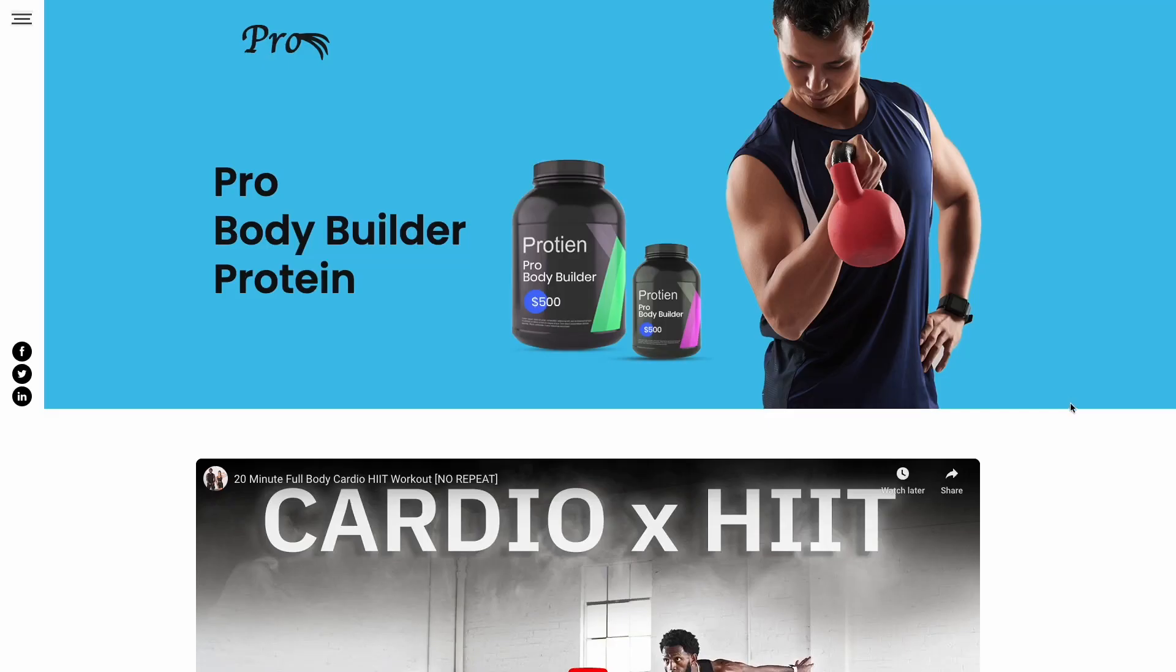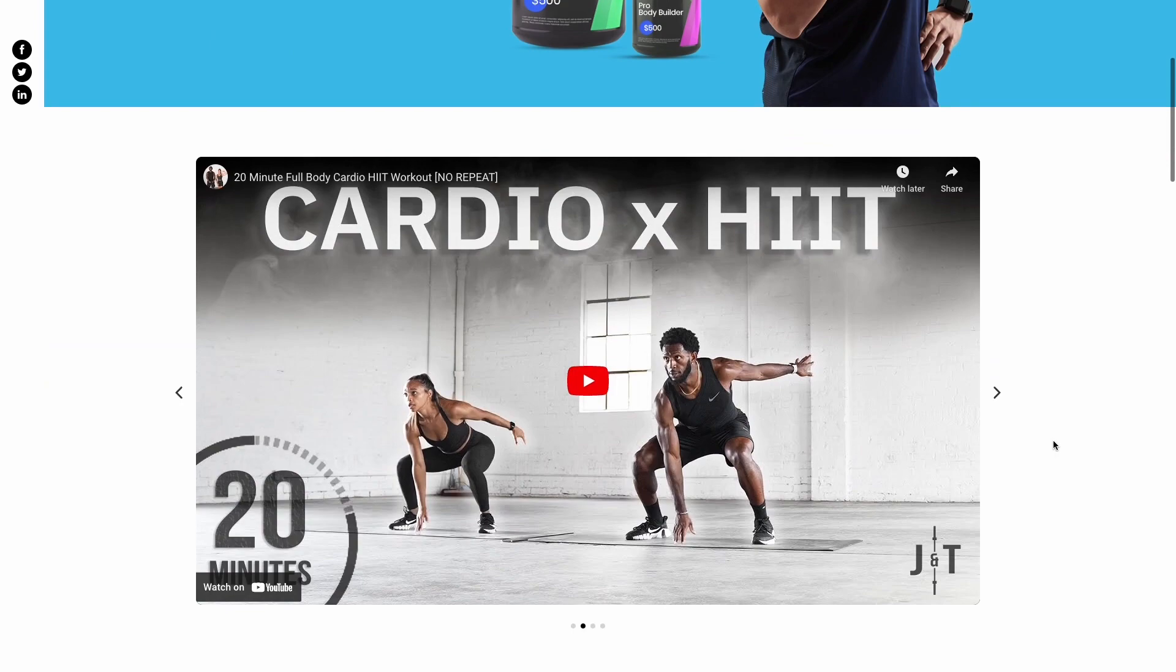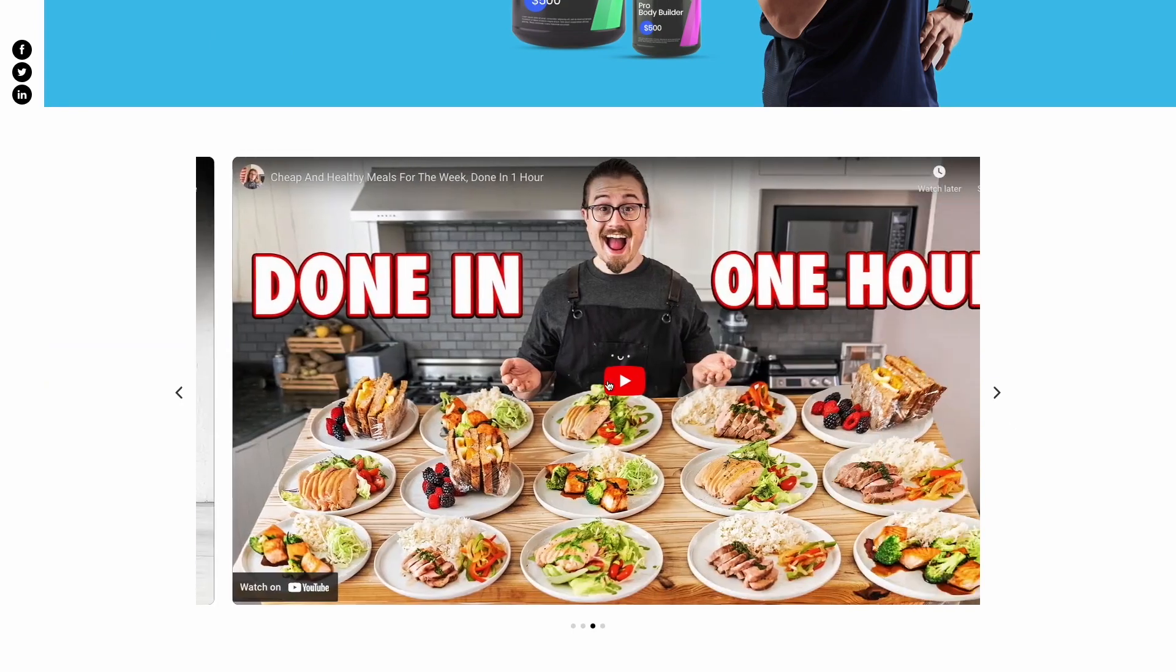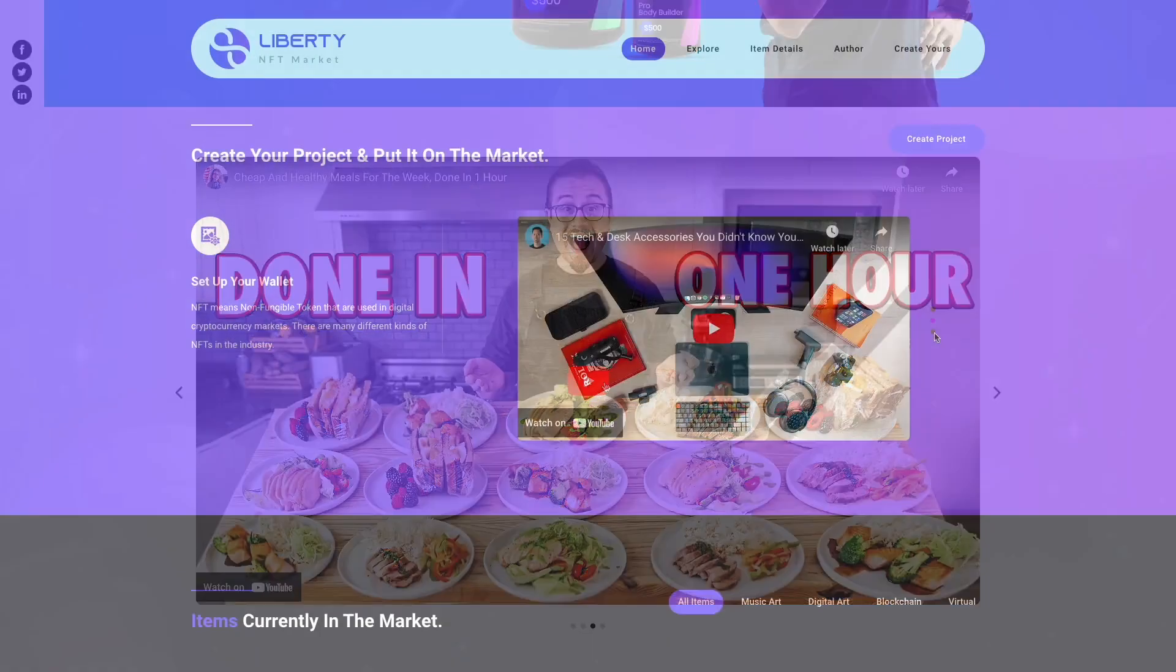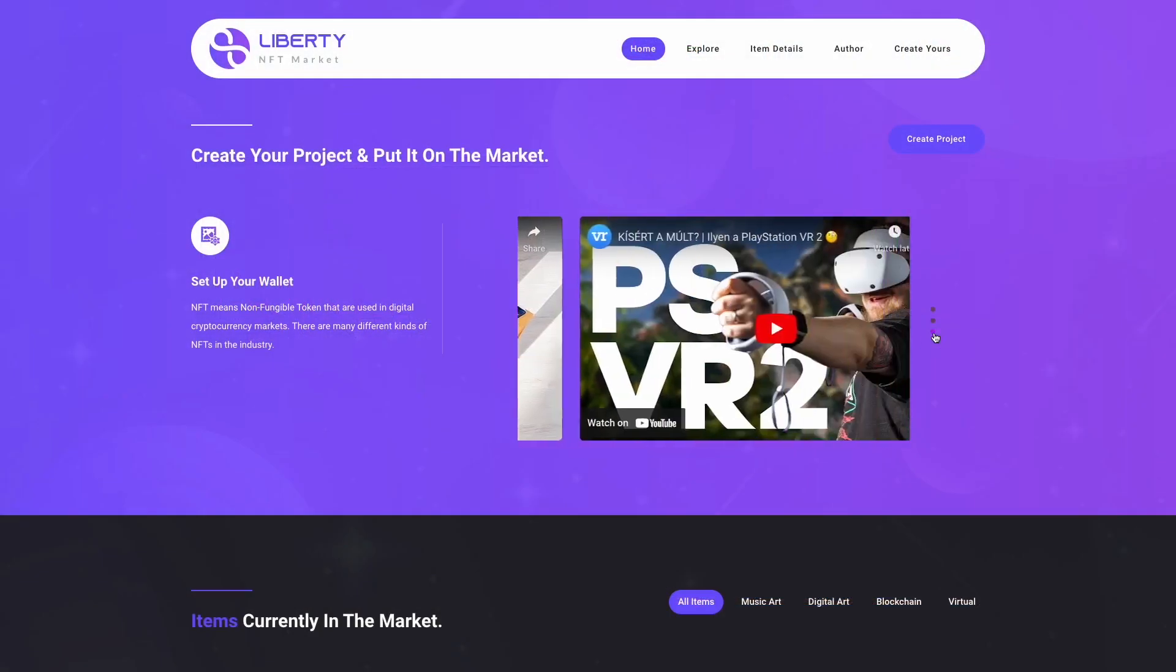And that's it. Now the video carousel will show on your website.